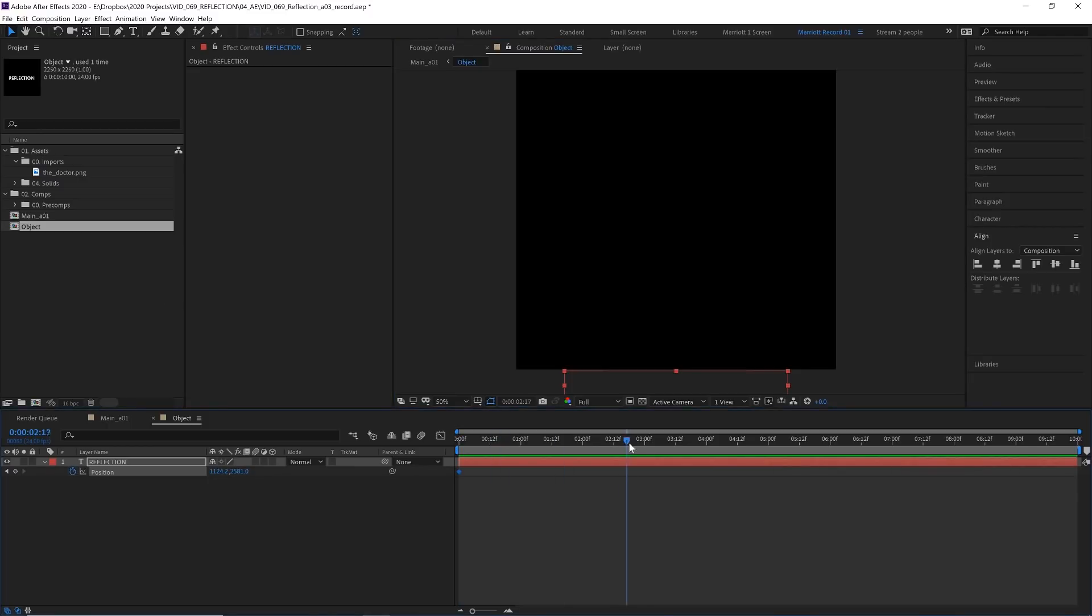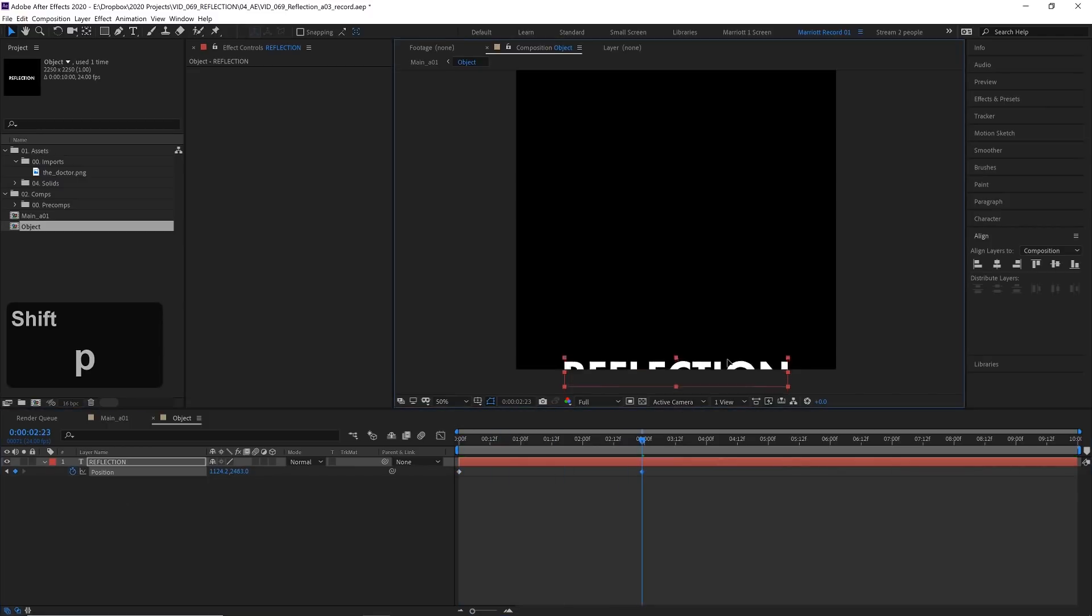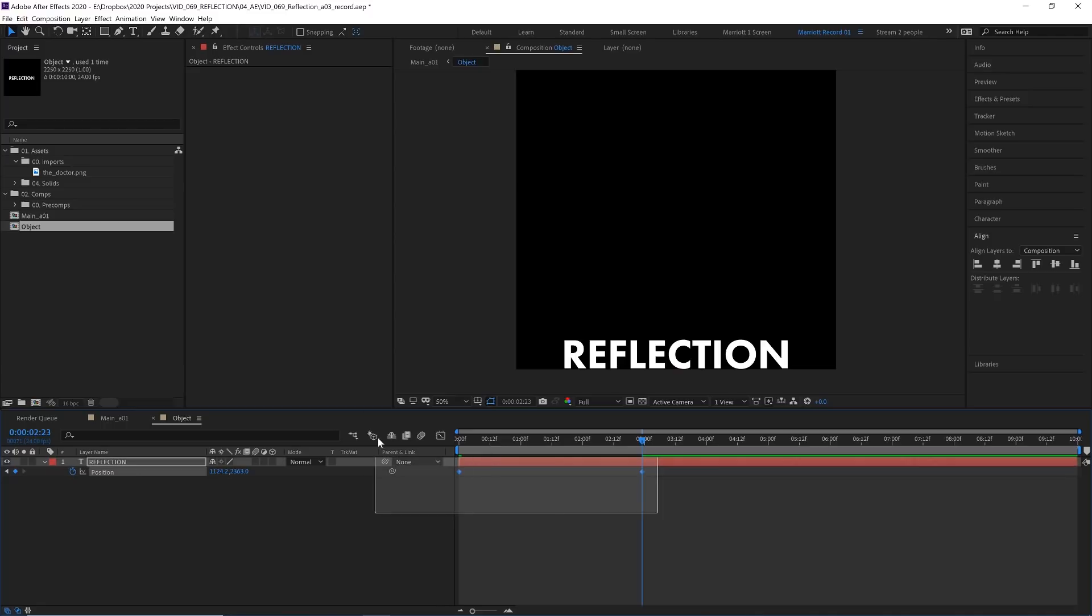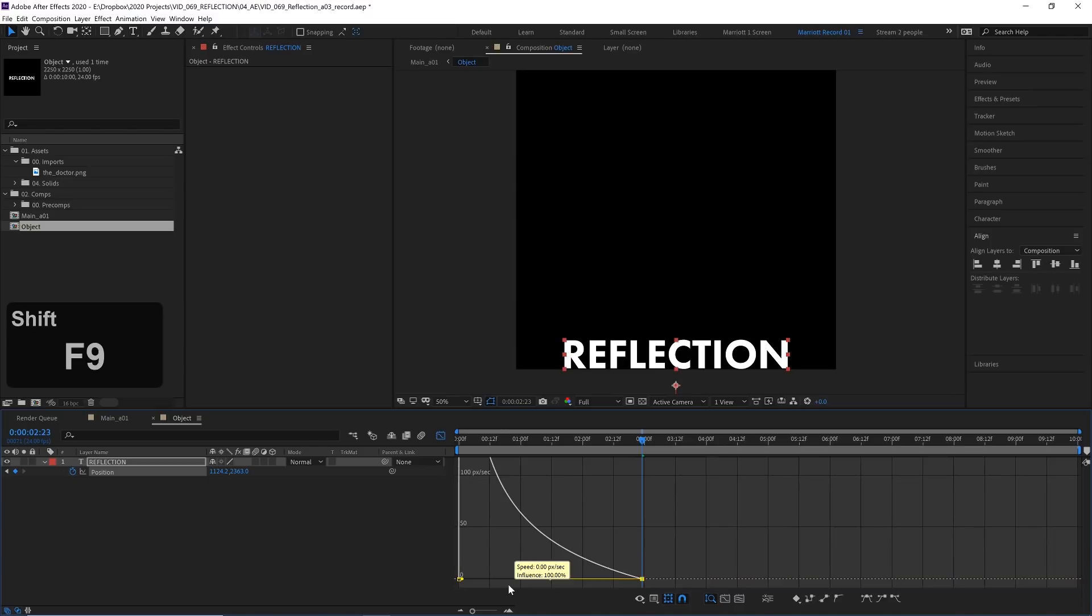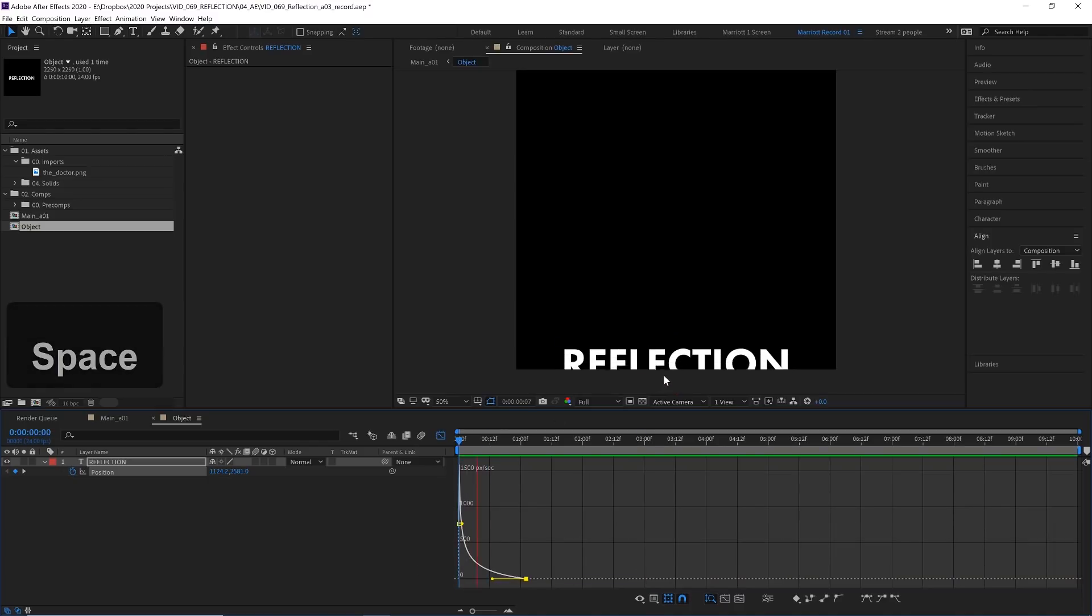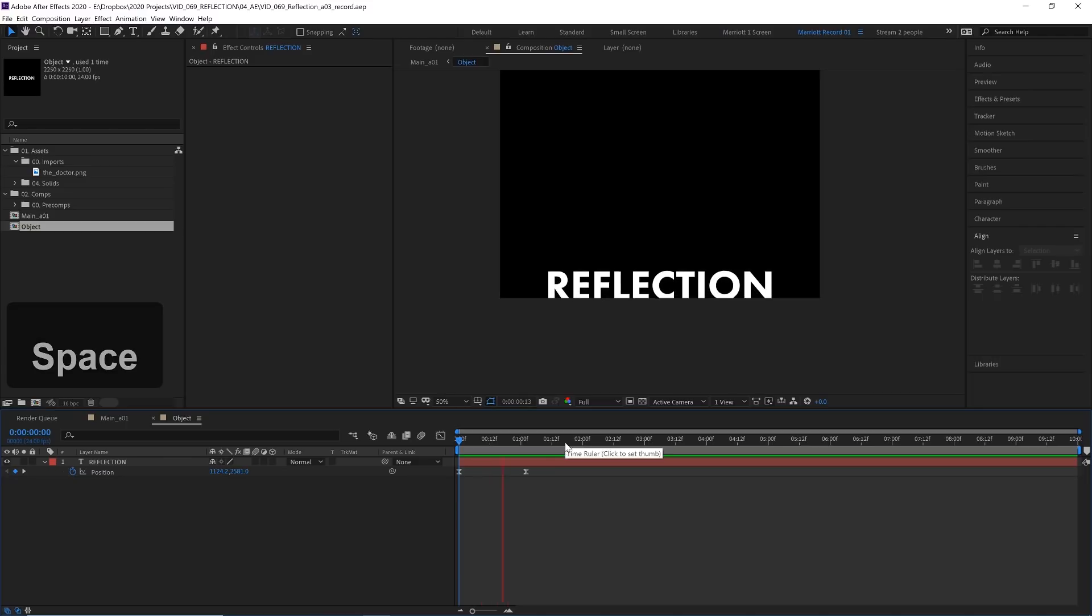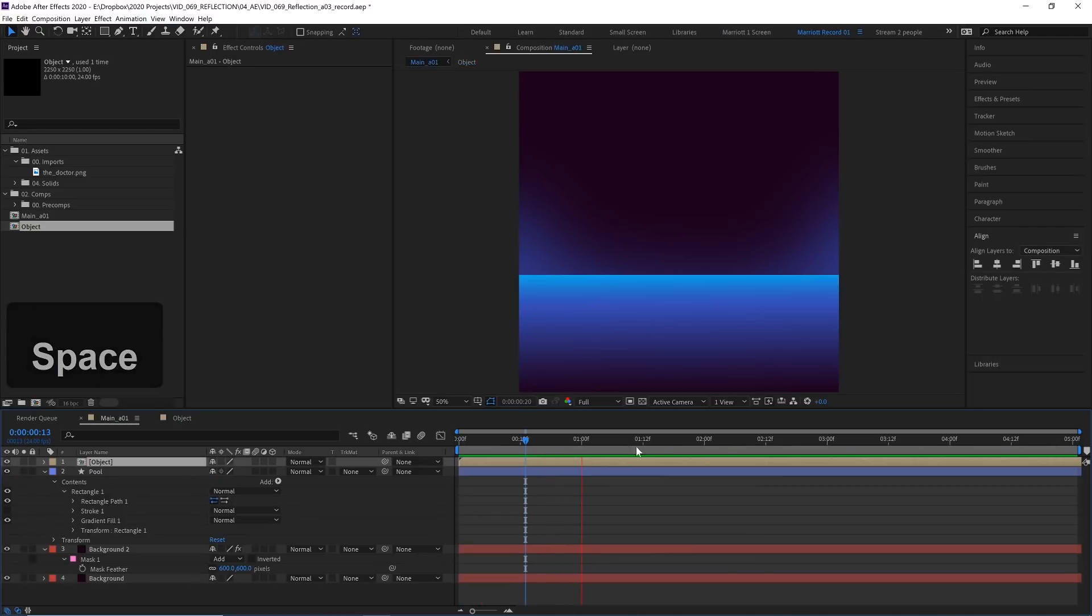And then a few seconds later, drag it up so it's just above the edge. Let's easy ease those with F9 and then head into the graph editor and make some quick adjustments on the speed graph by dragging these handles. So now it moves quickly at the start and then eases into this position. And you can add any animation you want into this comp.